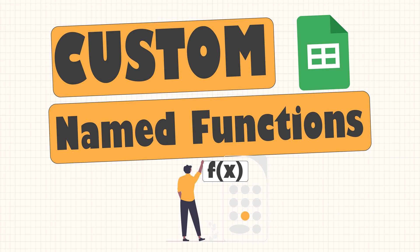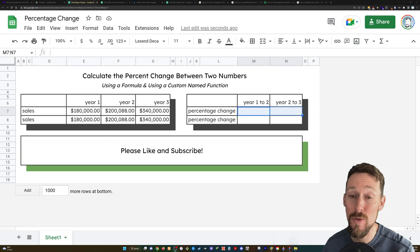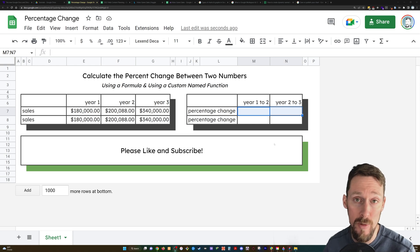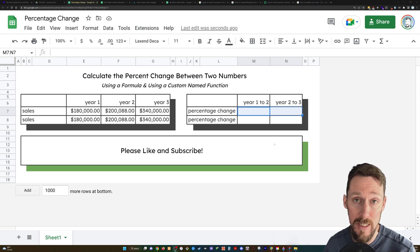Greetings! Let's learn about named functions. This is a super cool part of Google Sheets now where you can create your own named function. Check this out.